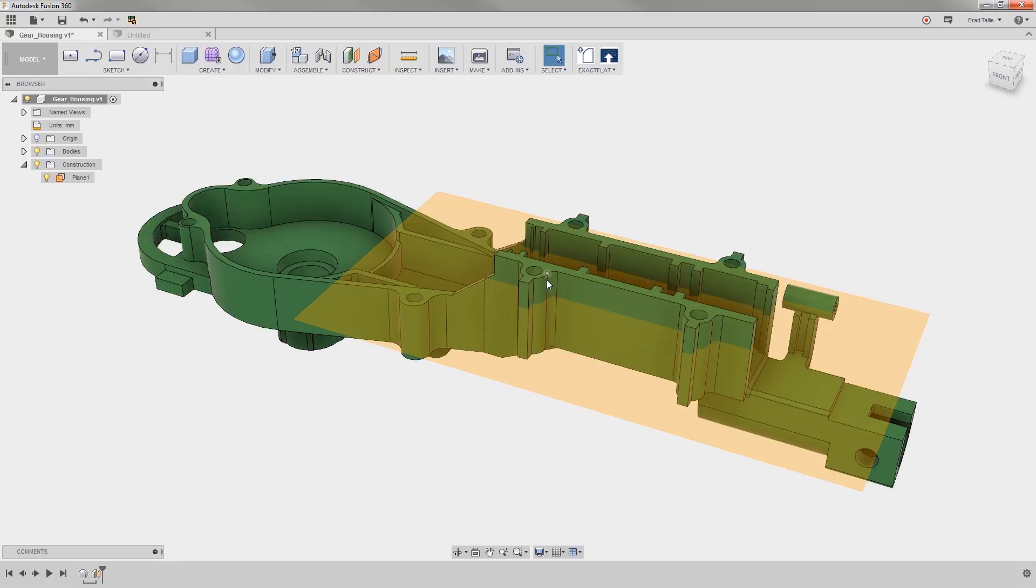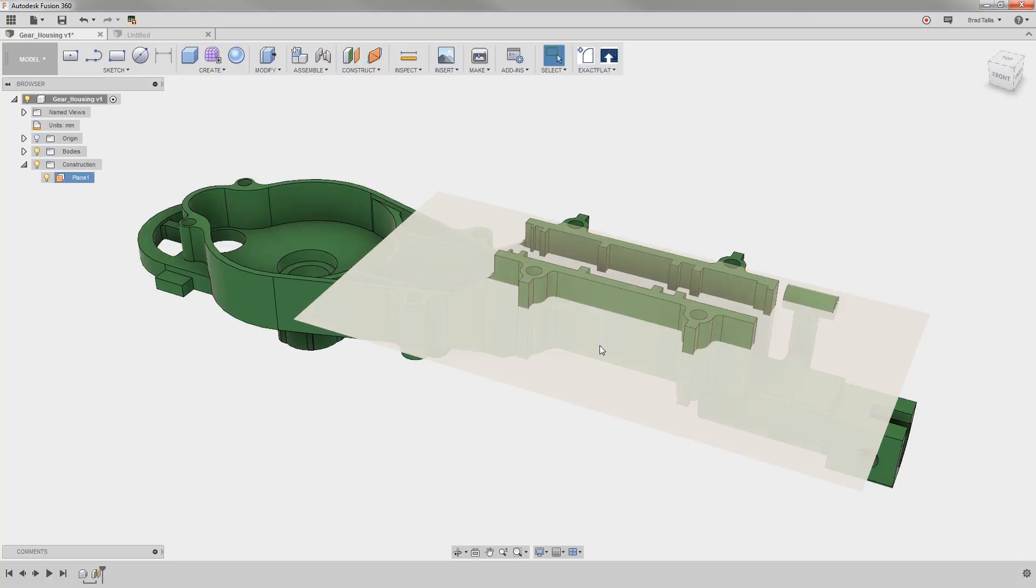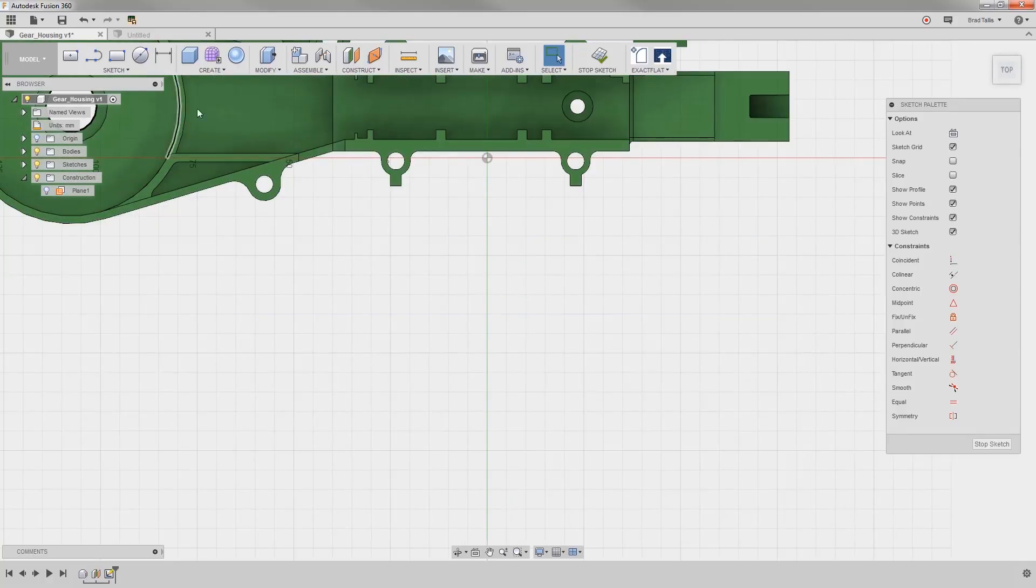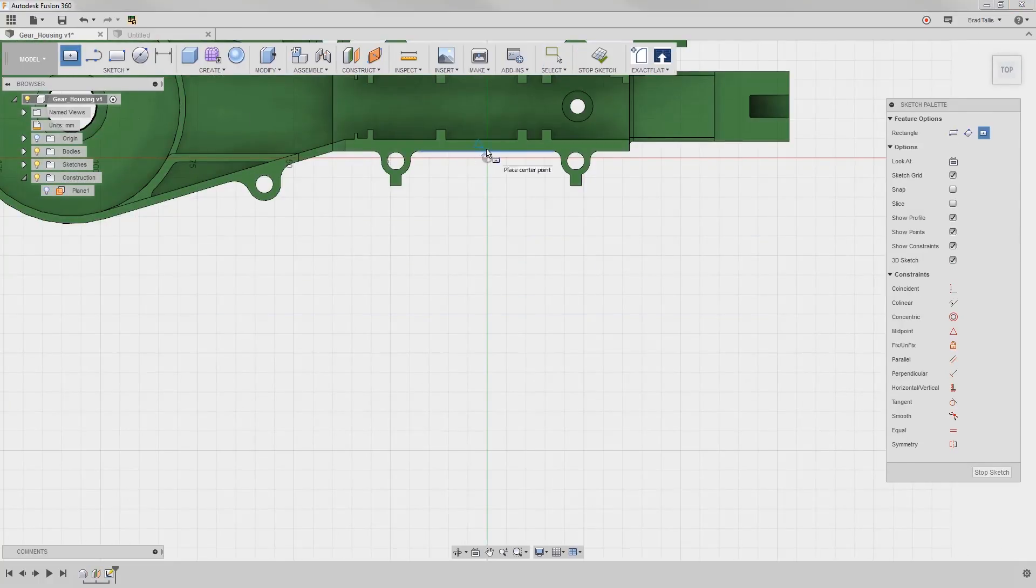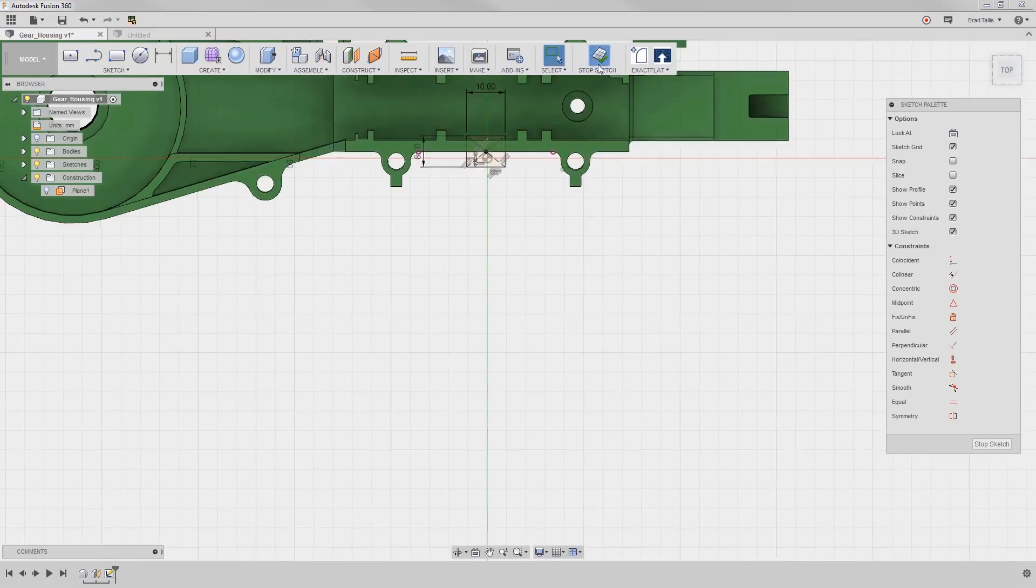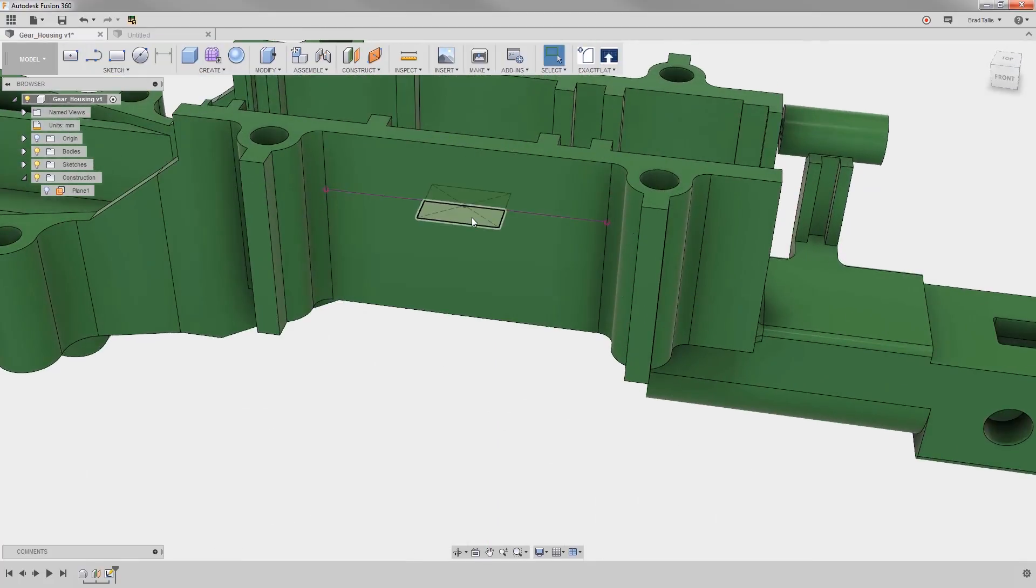Now that the offset plane is created, we can sketch the geometry onto it and use the sketch to create our geometry.